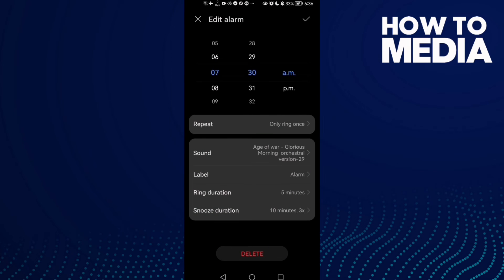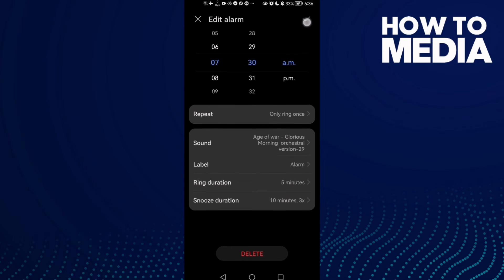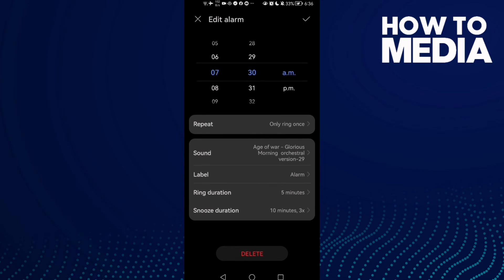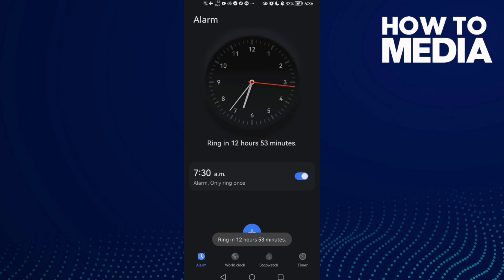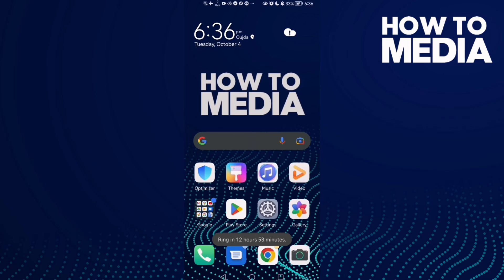Then click this icon in the top corner, and that's it. That's how to change alarm sound.